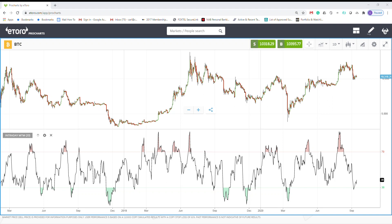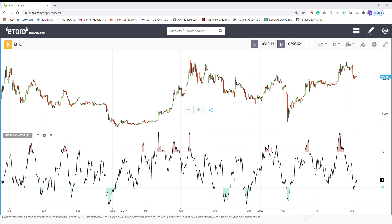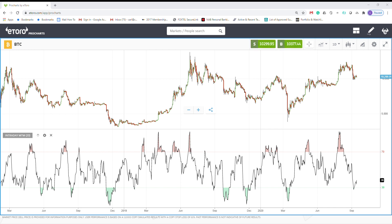Hello everyone. Today I want to talk about another indicator called the Intraday Momentum Index. The Intraday Momentum Index, or IMI, is an indicator that combines candlestick analysis and RSI.